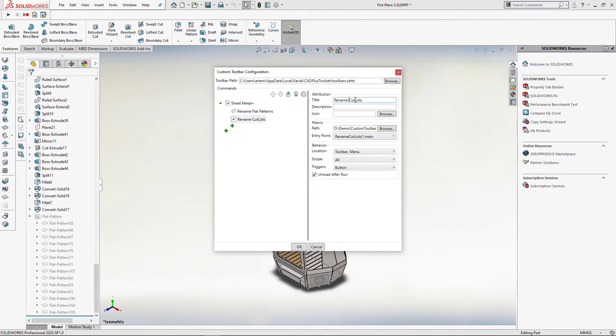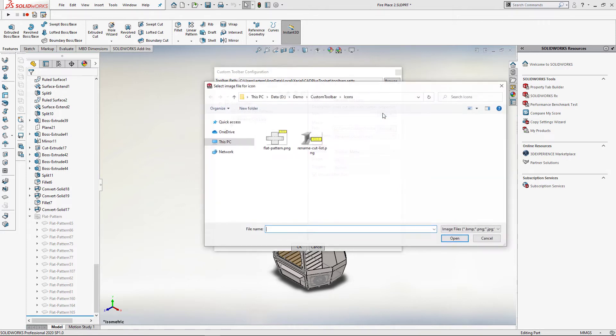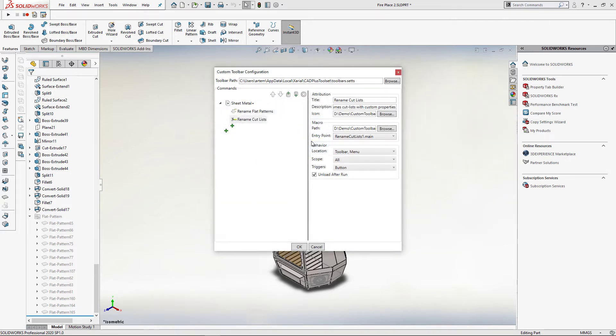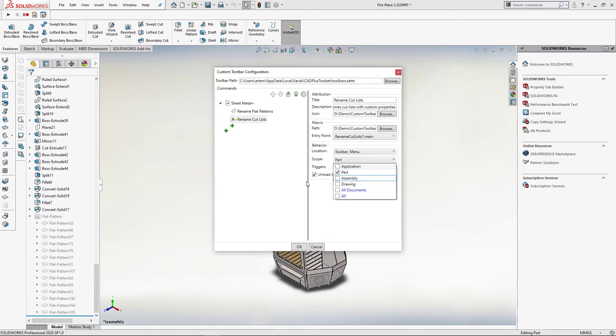Now I am going to specify similar options for the second macro. I will also set the scope to part as this macro is only applicable in a part environment.